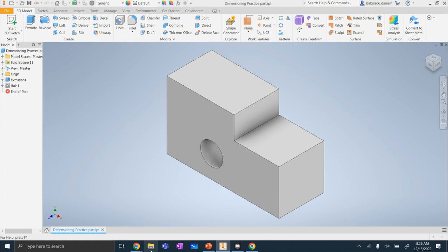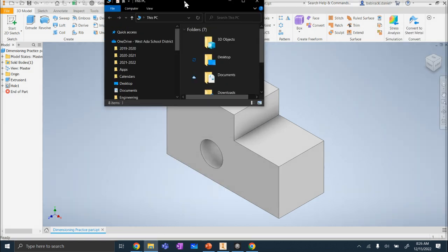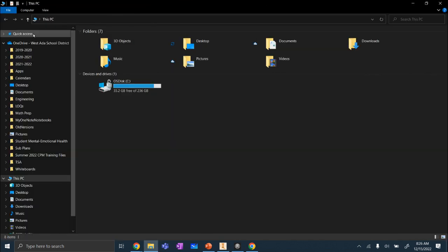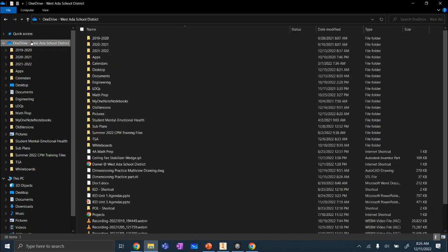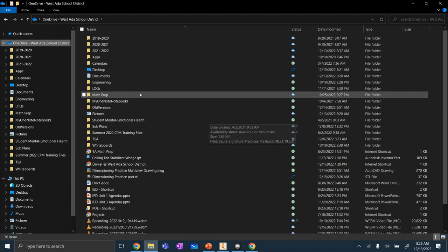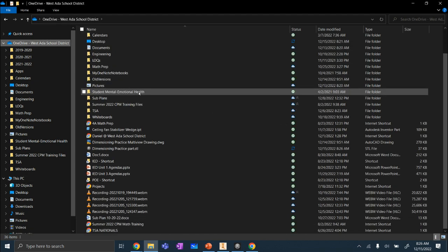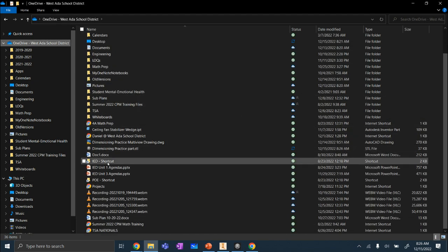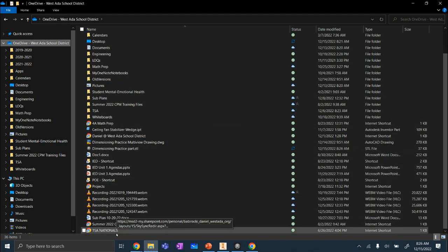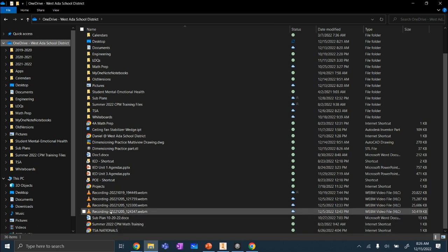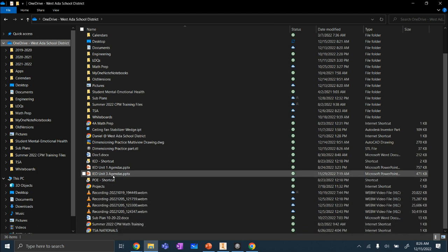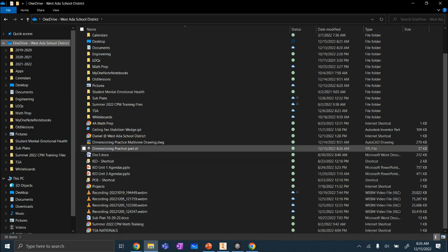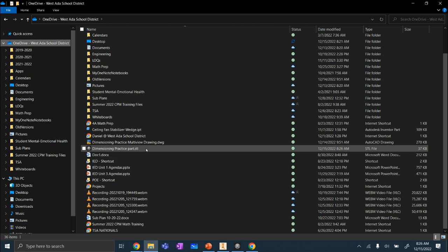Now when you go into your files to upload this into Teams, you can go into your OneDrive. And we're looking for a .stl file. Where did you go? There we go. It should have a MakerBot icon, a little black square with a white M on it. And dimensioning practice part .stl.